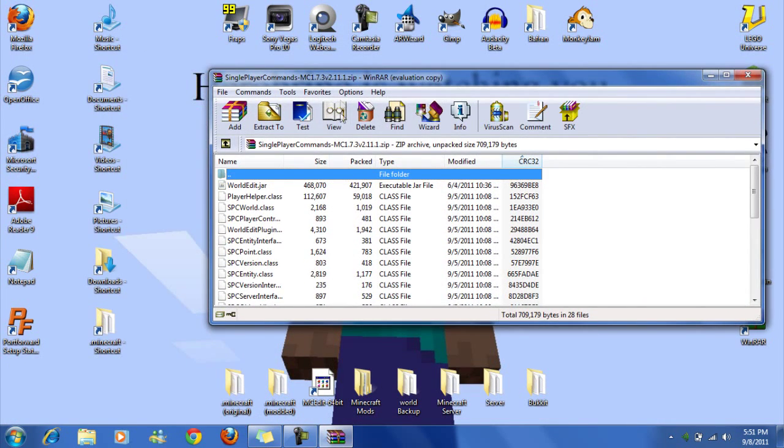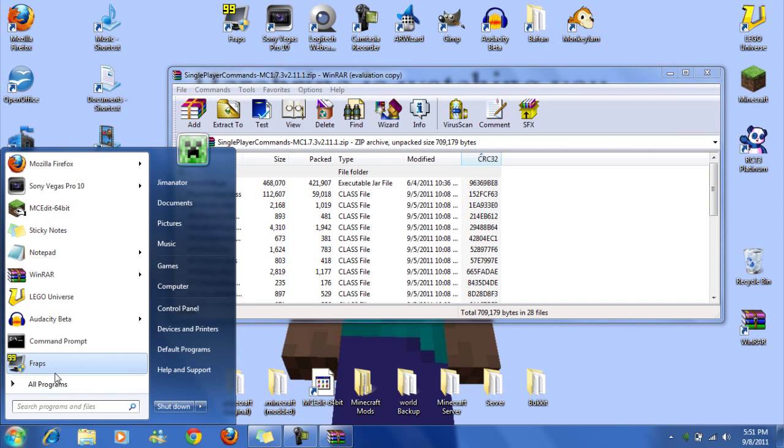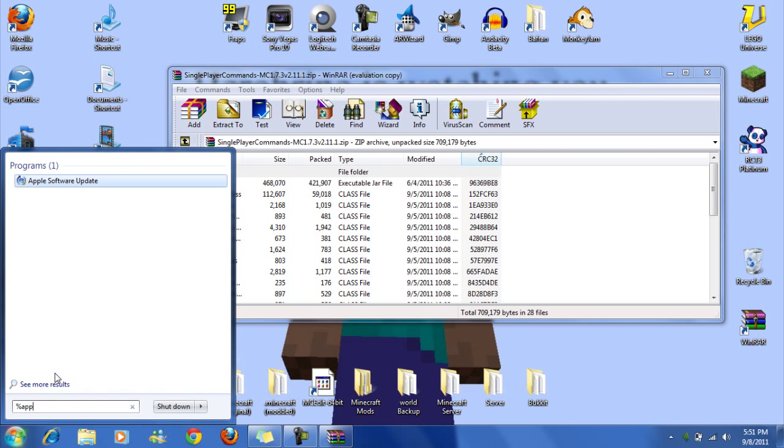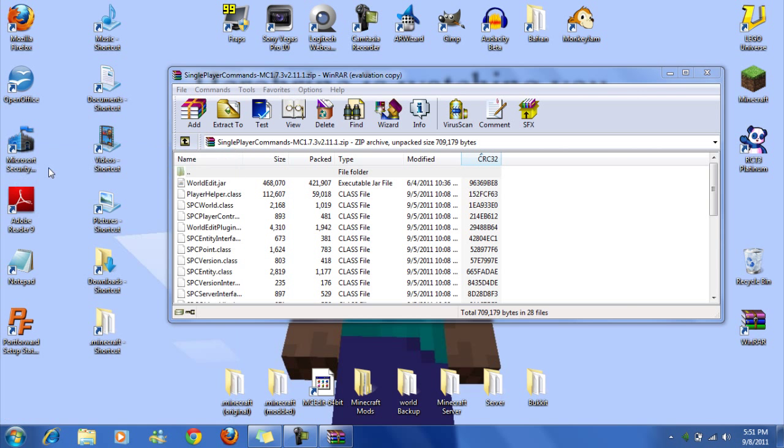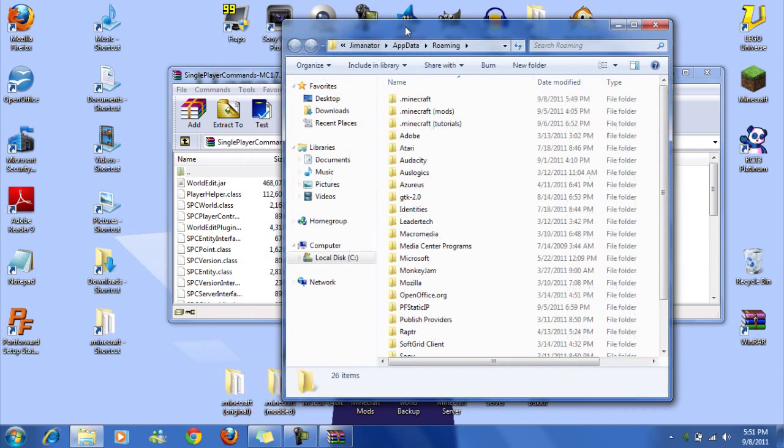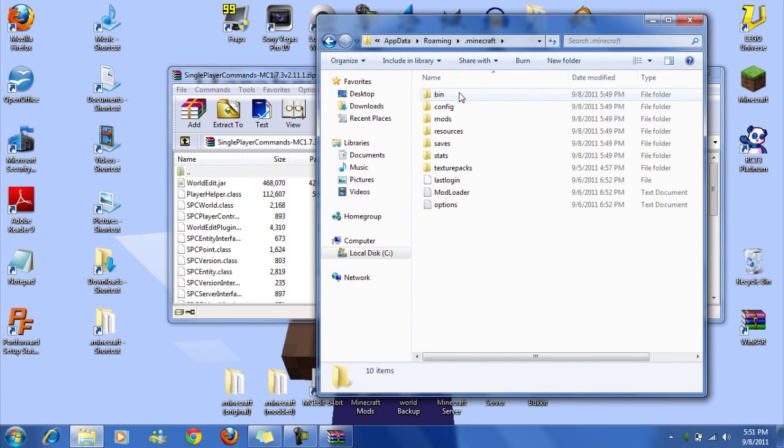Okay so you're going to have this open and now you're going to go to your .minecraft and if you don't have a shortcut that's percent, app data, percent. Click on roaming and then .minecraft.